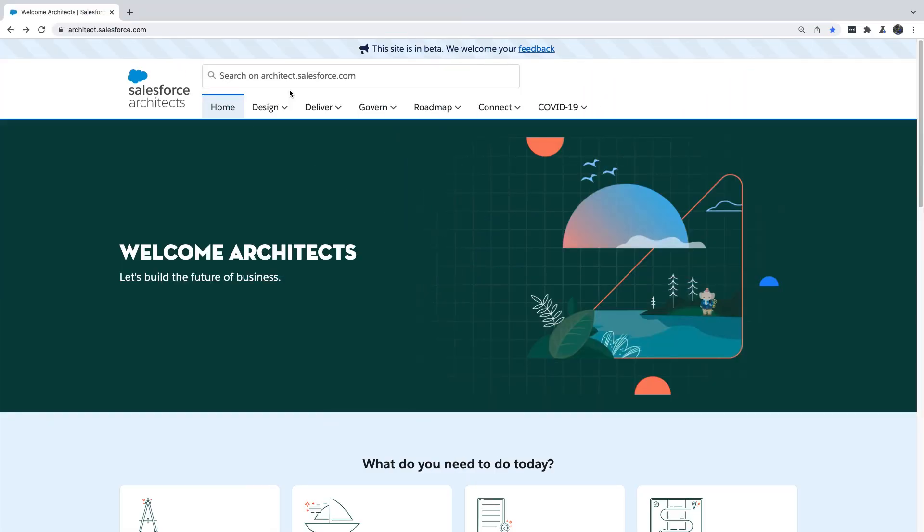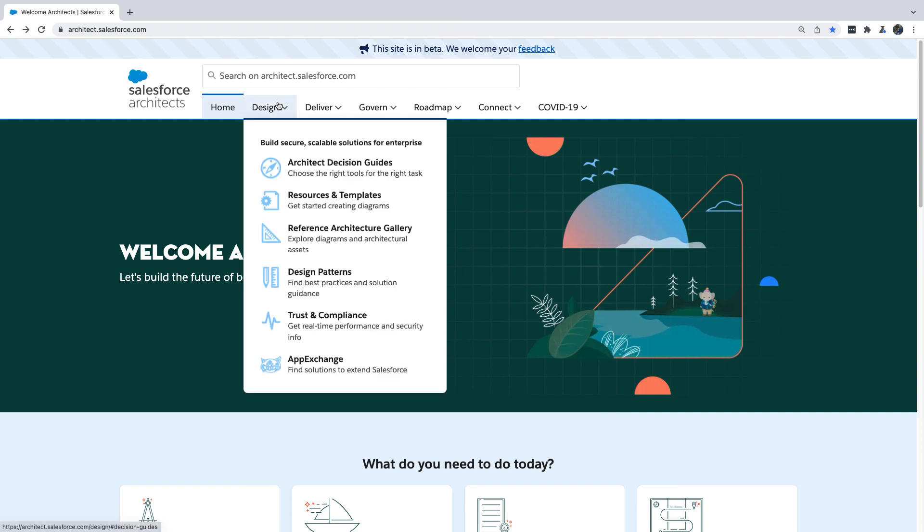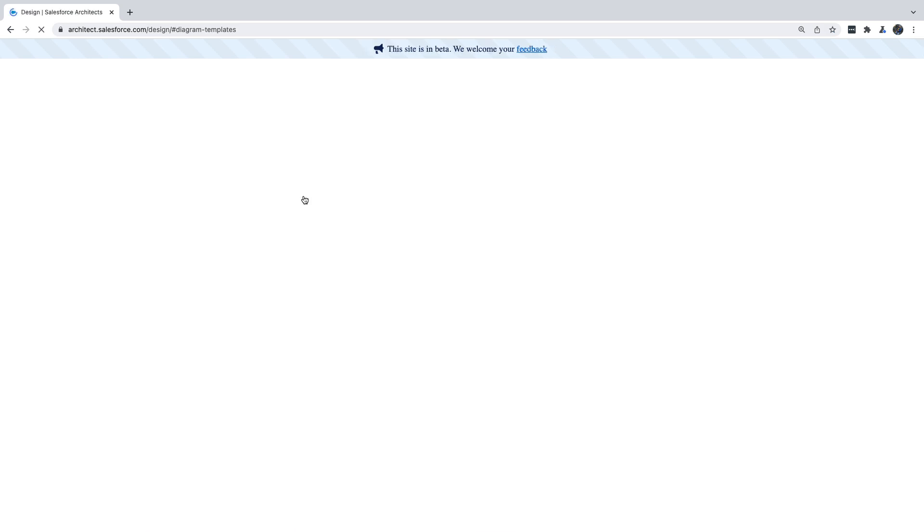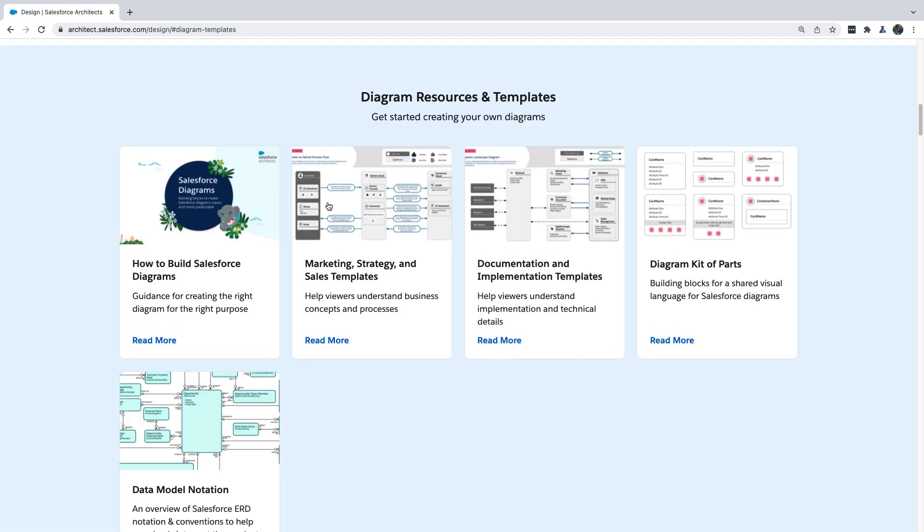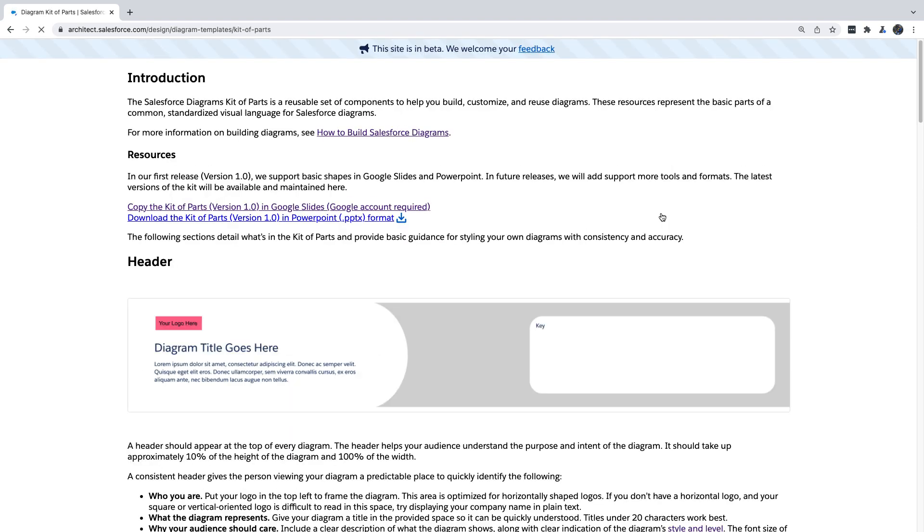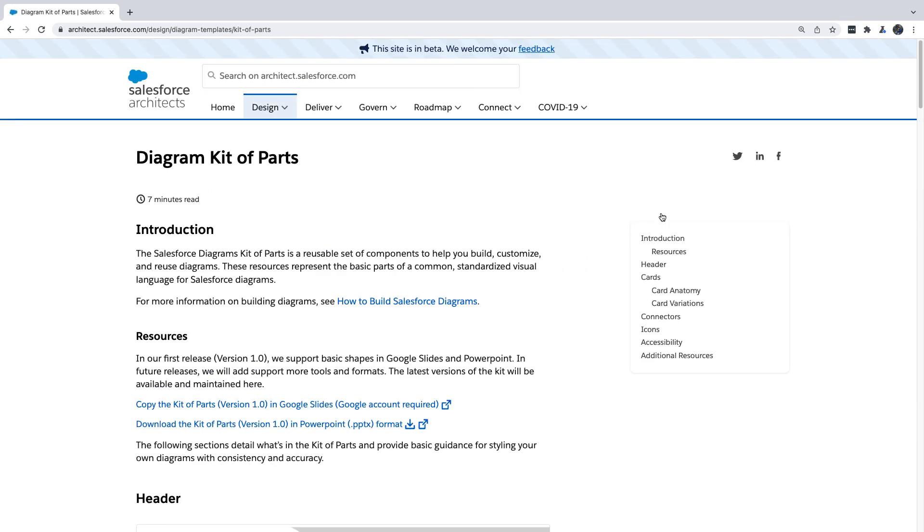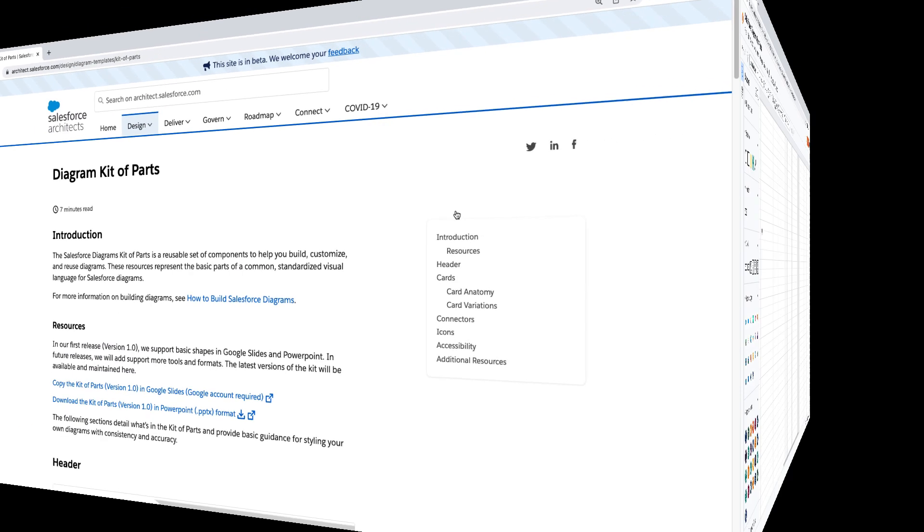We'll be using Lucidchart for this demo, but if you prefer a different diagramming tool, you can download the Kit of Parts from architect.salesforce.com. Under Design, click Resources and Templates, and then click the Diagram Kit of Parts card. This is where you'll find links to download the Kit of Parts in a variety of different formats.